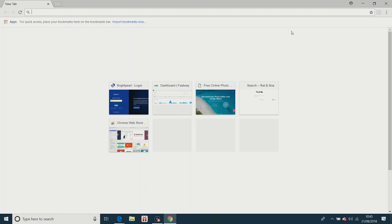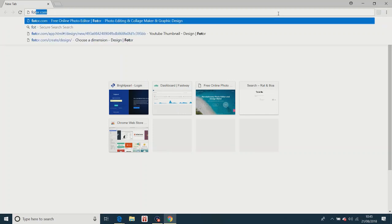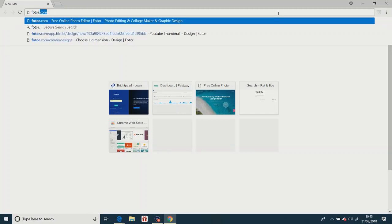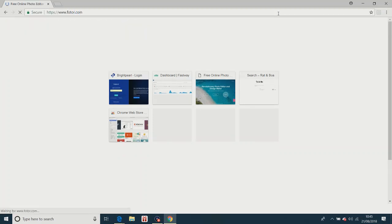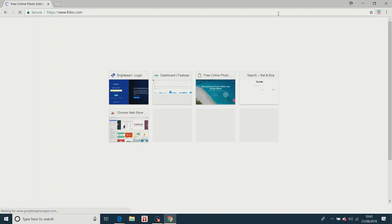So what you want to do is you want to have a web browser, Chrome, Internet Explorer, something like that, Safari or whatever. What you want to do is you want to type in photo.com and it will take you to the website.